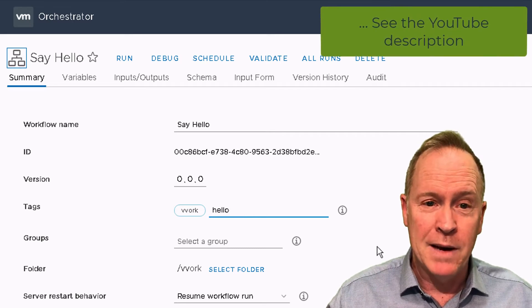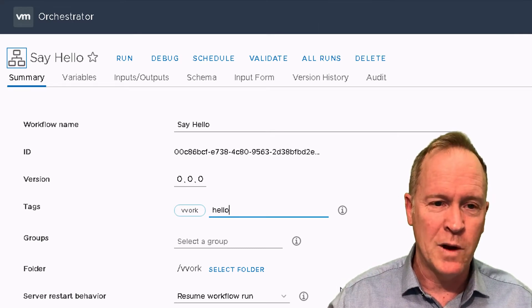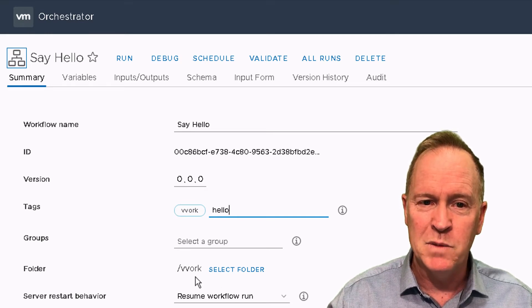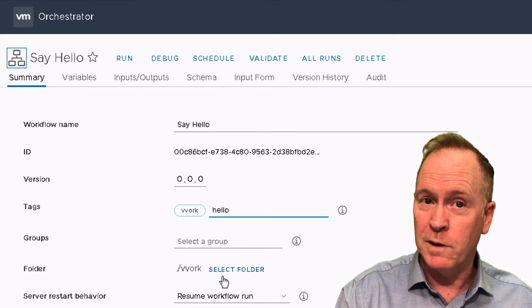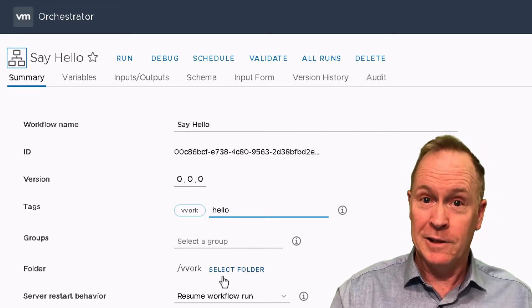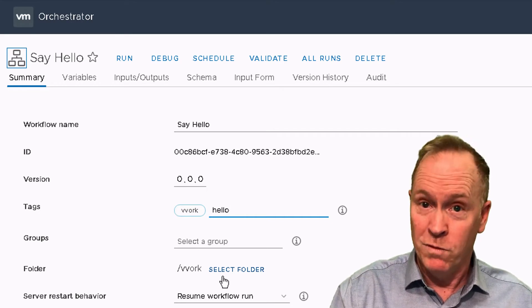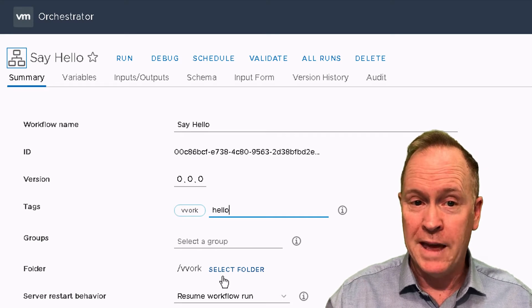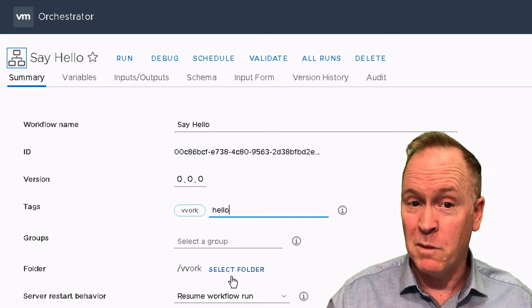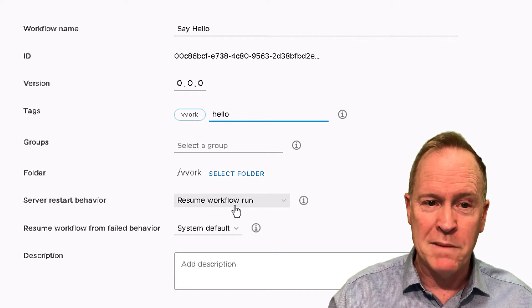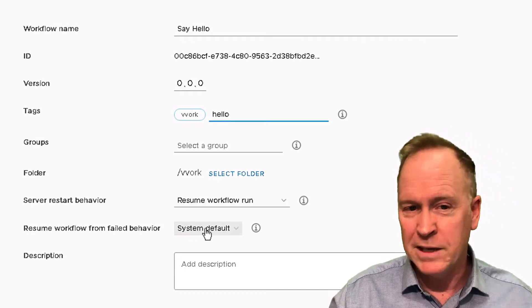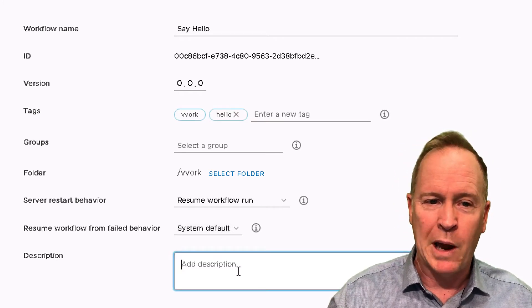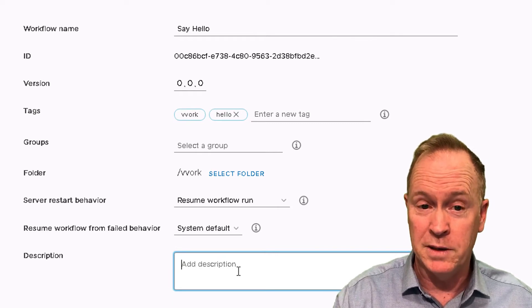You can specify groups that have access to this workflow and the workflow folder that you want the workflow stored in. By virtue of having clicked the new workflow button while I was in the Vovork folder, that will make this the folder that the workflow shows up in by default. But if you want to, you could select another folder. We'll talk later about server restarts and resuming workflows.